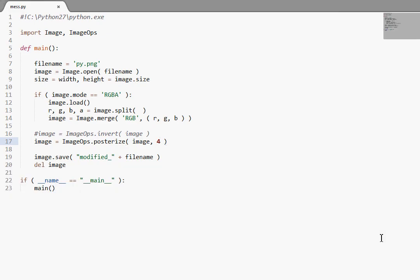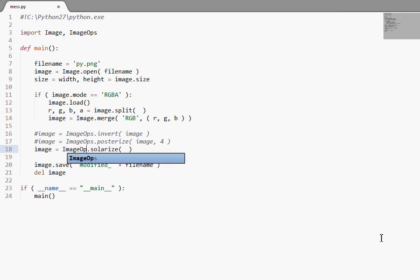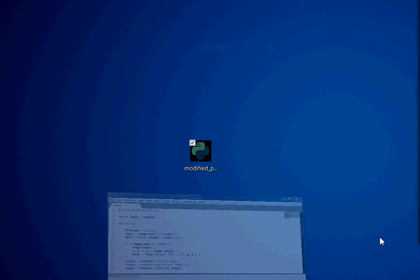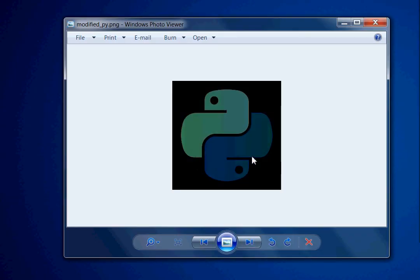There's also Solarize. ImageOps.Solarize. Pass in the image. And what this takes is a threshold. Typically, the threshold is 128. If you call the function without the argument, it'll run to 128. And everything, all the colors that are greater than this 128 value will be inverted.